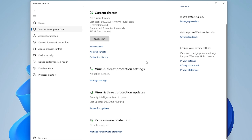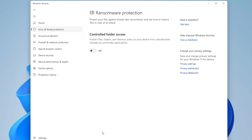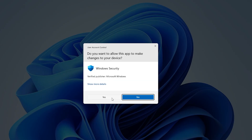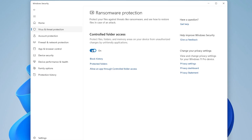Scroll down to the Ransomware Protection section and click Manage Ransomware Protection. If Controlled Folder Access is turned on, switch it off. This feature may block apps from saving files to the desktop. Turning it off can resolve the issue.